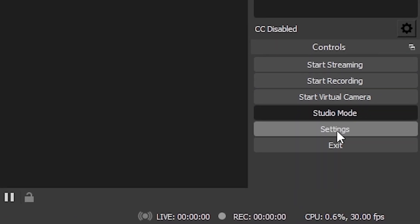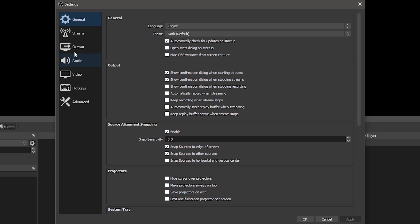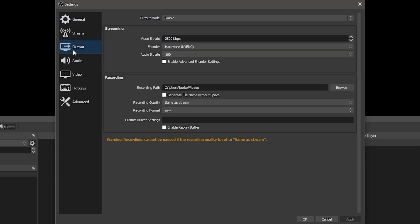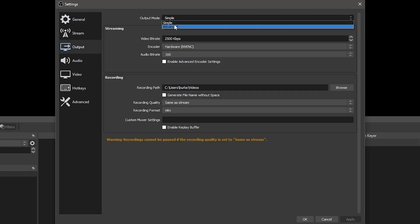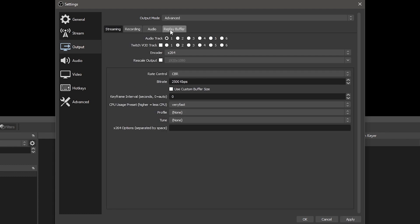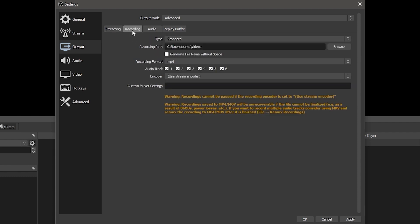Just like with your streaming settings, to maximize the potential of your recording, make sure the output tab of your settings is set to advanced. This will allow you to optimize settings for your hardware configuration. Then click the recording tab. The streaming and recording settings are completely independent, so if you're setting up a profile exclusively for recording, you can ignore the streaming tab.